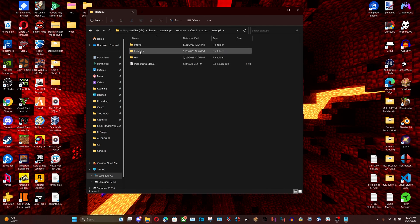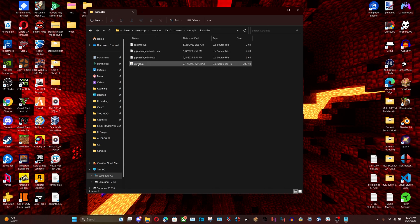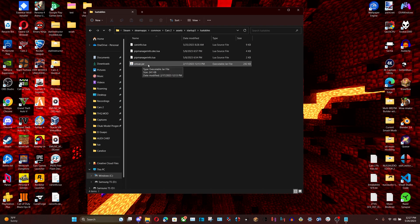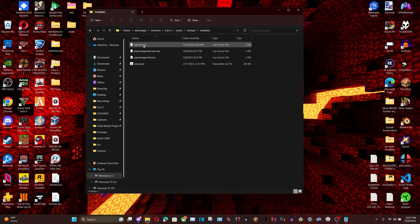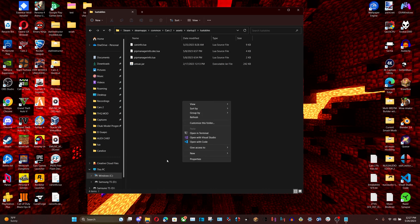Open the lua tables folder. Now you want to download unluak.jar — I'll add that in the description below. Place it in the same directory as your carsinfo.lua or any Lua file you are decrypting.